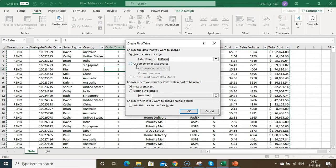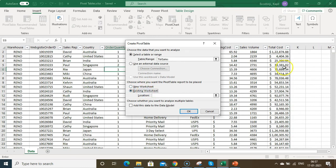If you want to use external data, you can connect your Excel sheet to a different sheet and create a pivot table using that option — this is an advanced method. You can choose to place the pivot table on a new worksheet or an existing one. Adding data to the Data Model is also an advanced method. Click OK to create the pivot table on a new worksheet.